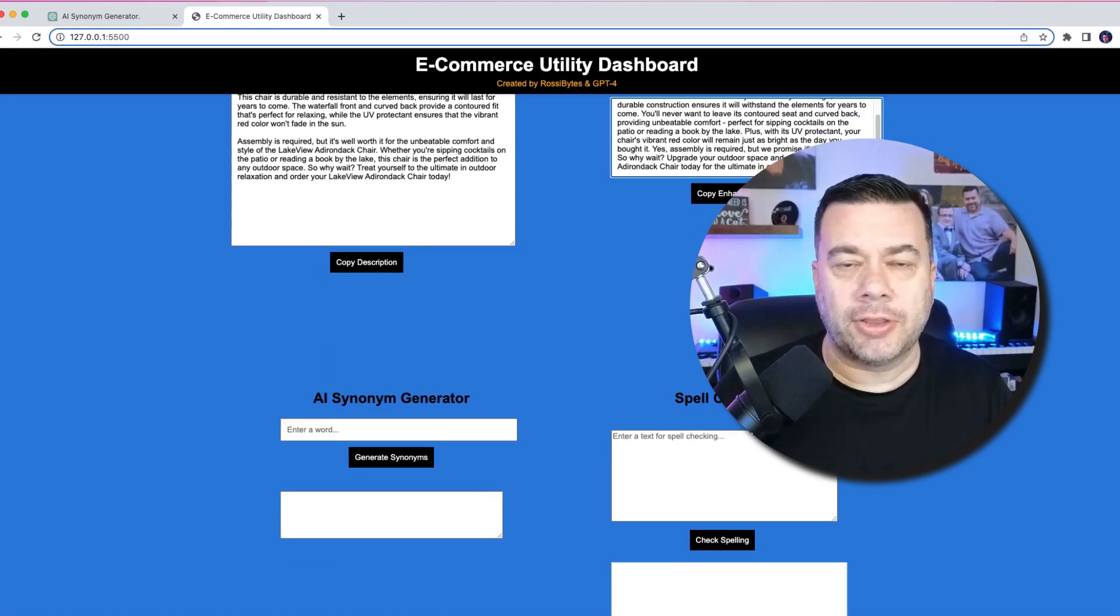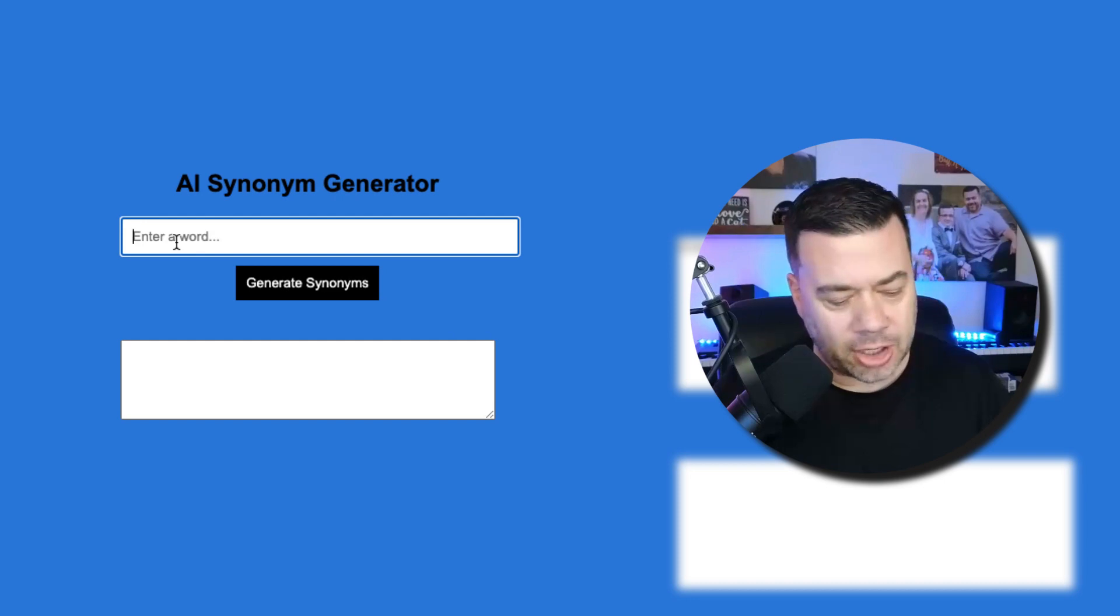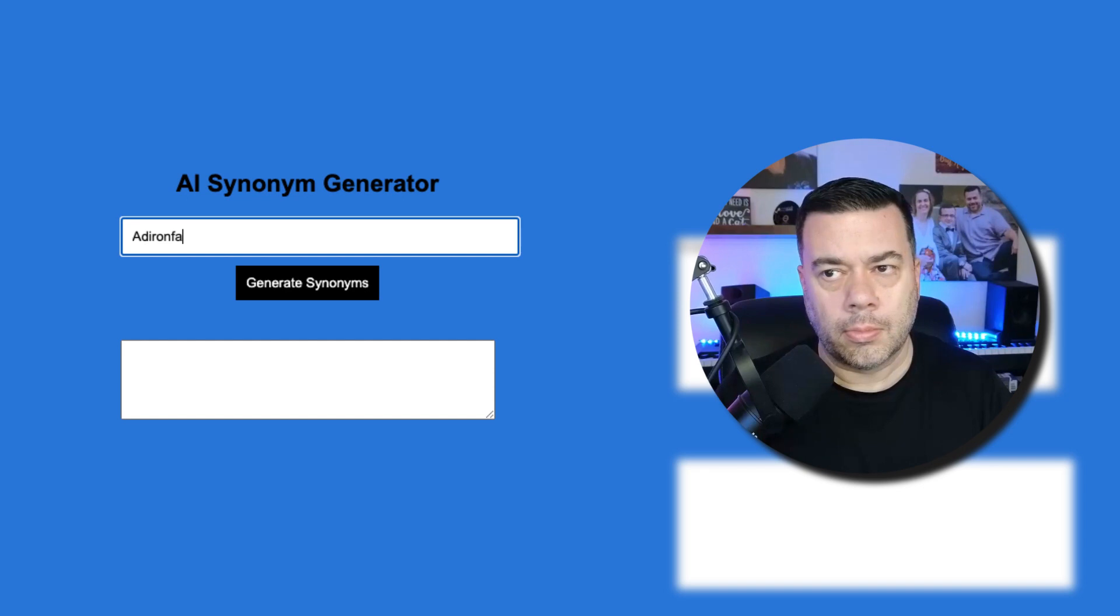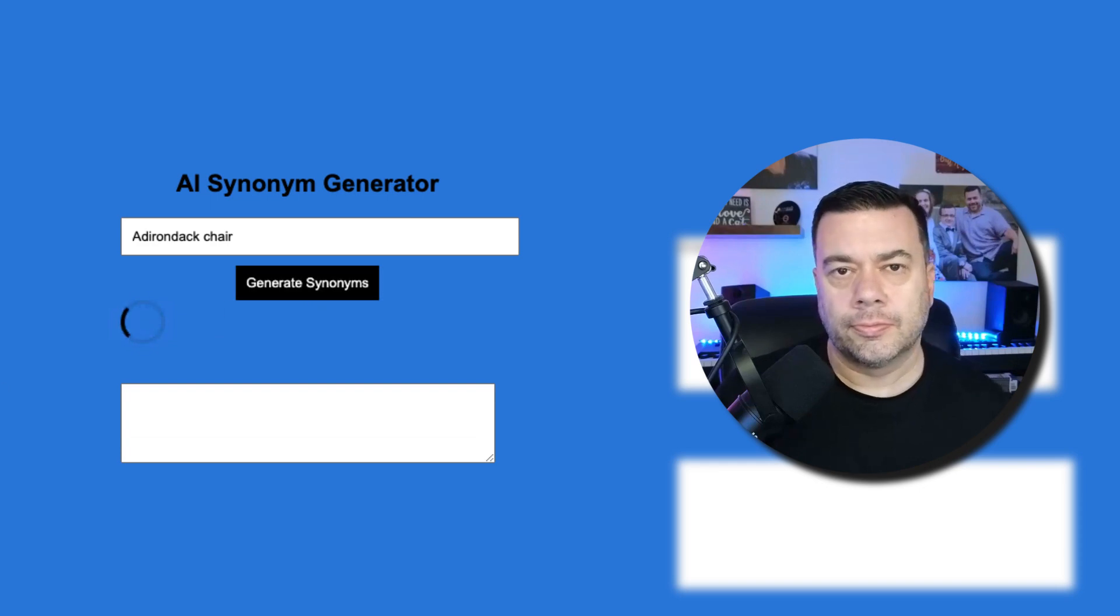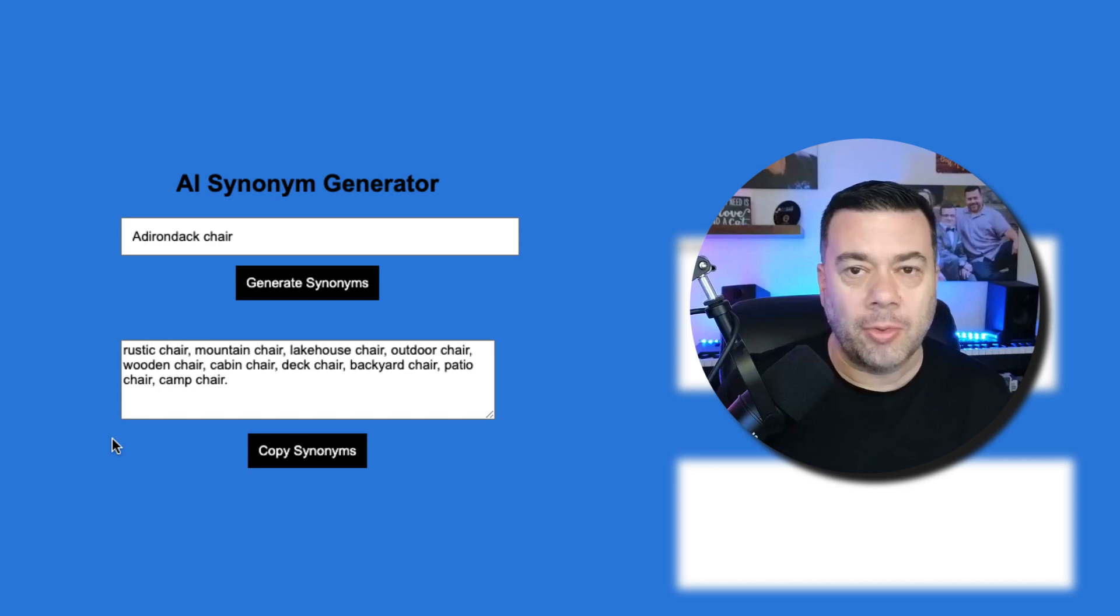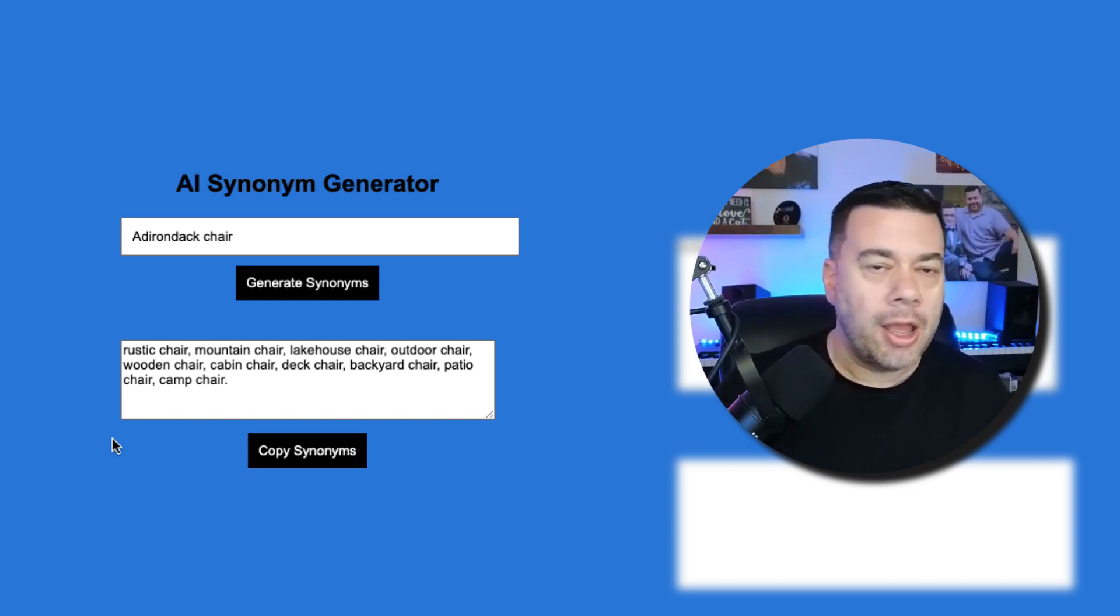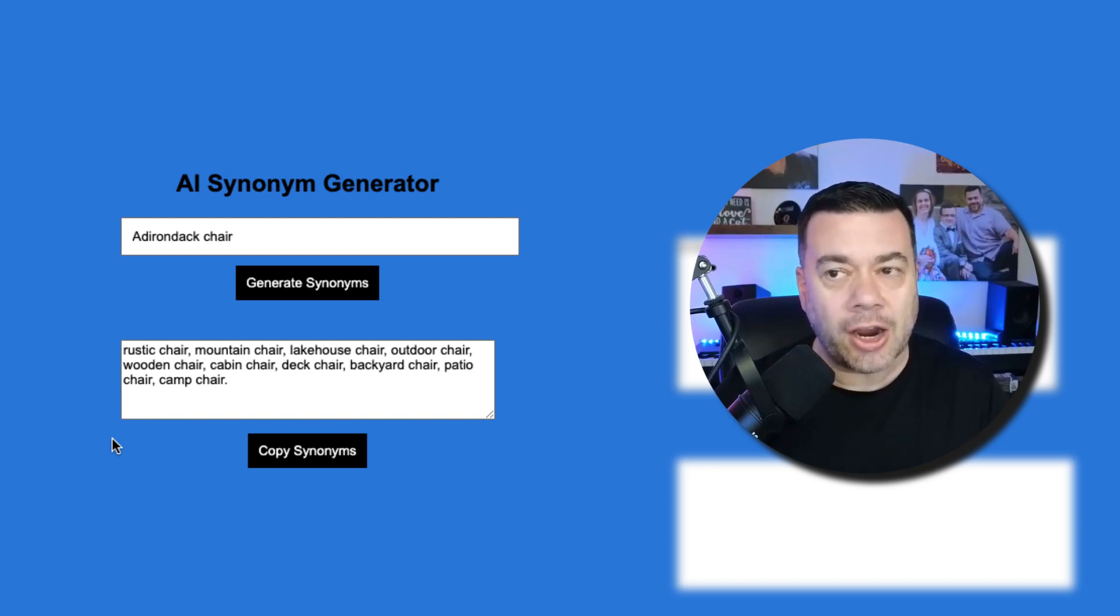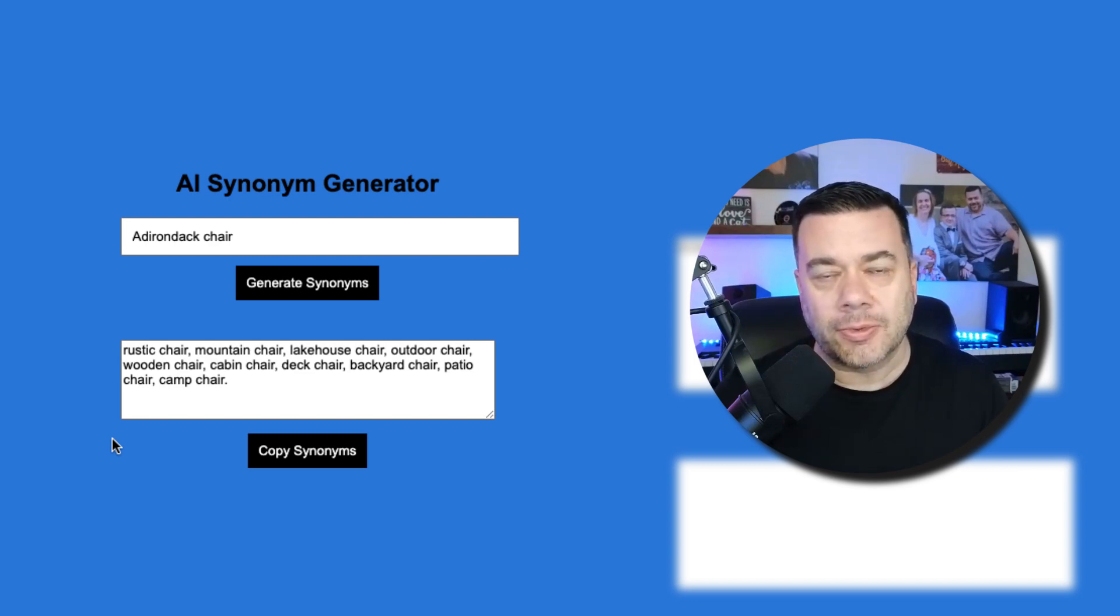OK, so next we're going to take a look at the AI synonym generator. So since we're doing an Adirondack chair here, I'm just going to come in and type in Adirondack chair. And then I'm going to click generate synonyms. So as you can see, it's returned some synonyms: rustic chair, mountain chair, lake house chair, outdoor chair, wooden chair, cabin chair, deck chair, backyard chair, patio chair, and camp chair. So it sounds like what it's doing is it's coming up with synonyms for the combined term of Adirondack chair. And it's more or less changing the Adirondack, I think, and providing synonyms for that. But this is just an example of how you can put a term in and have it generate synonyms for you.